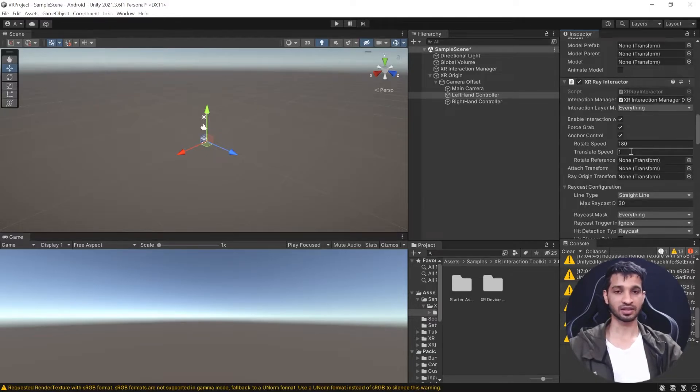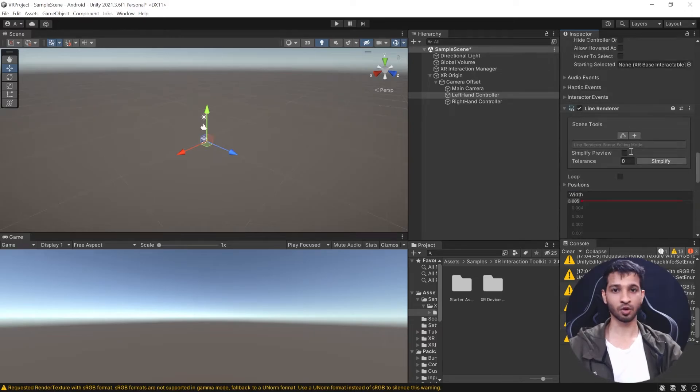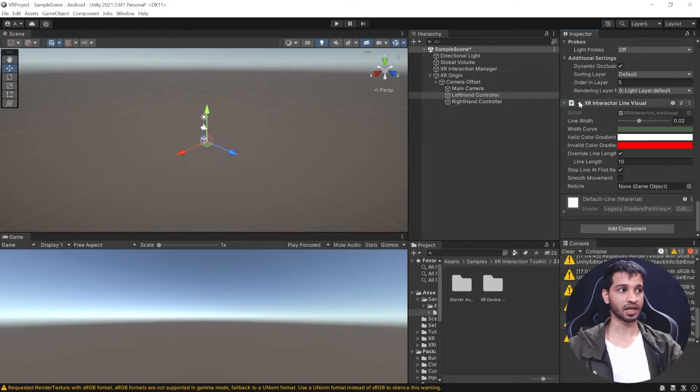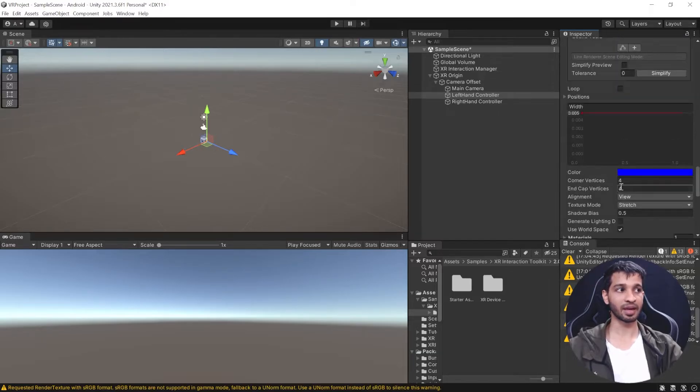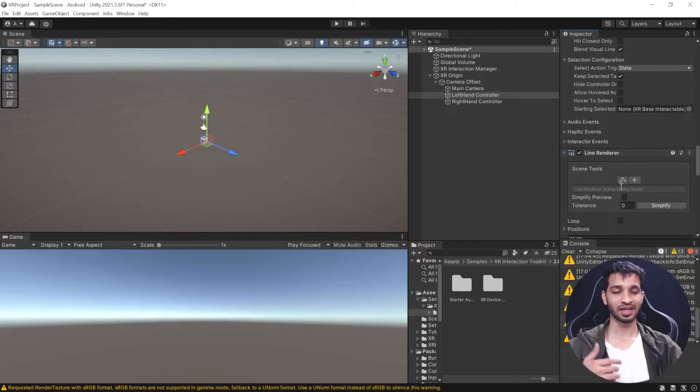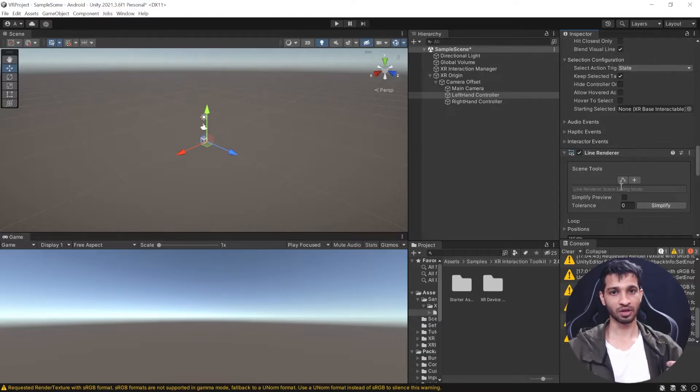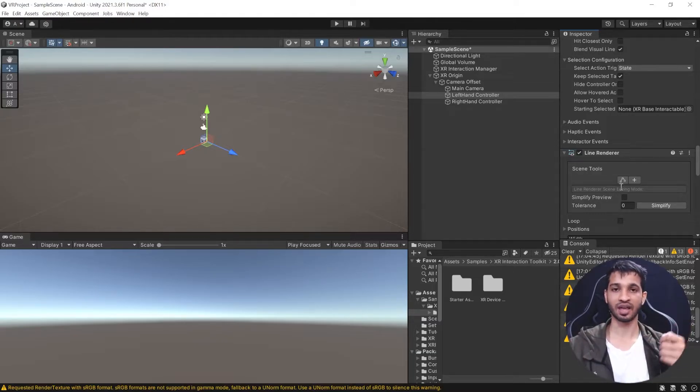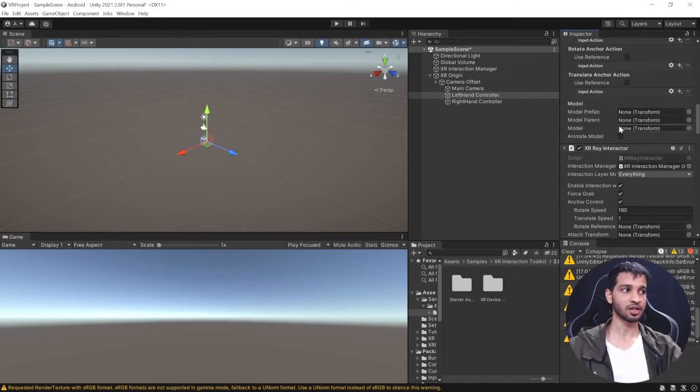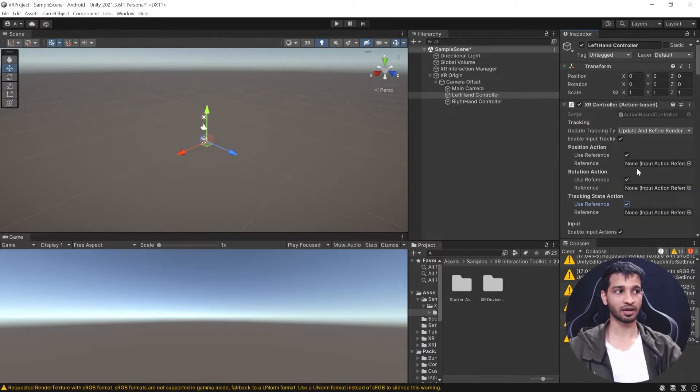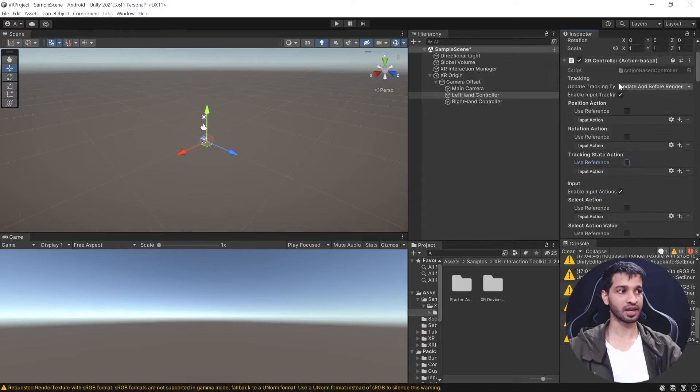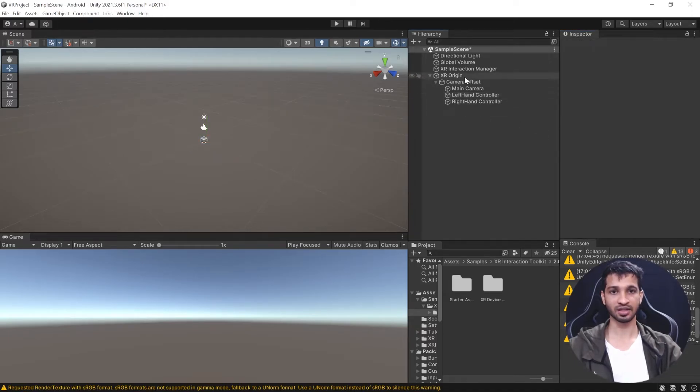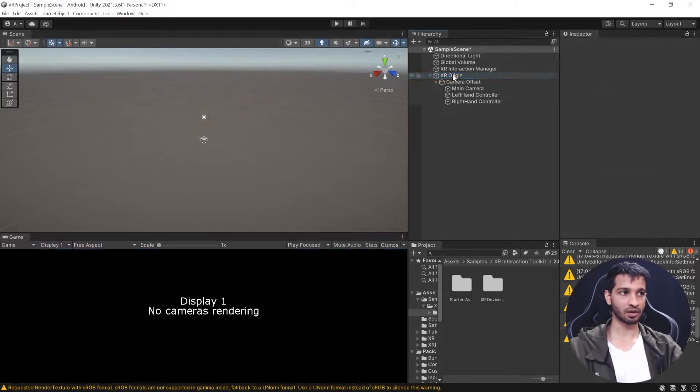If I scroll down, we have XR Ray Interactor. This component takes two more components: Line Renderer and XR Interactor Line Visual. With the help of these three components, we have ray interaction. You can use a controller with a ray coming out to interact with canvas or objects. By default, these are added, but you can see there are no references. We need to manually add it, but there's an easier way. First, let's get rid of the XR Origin.